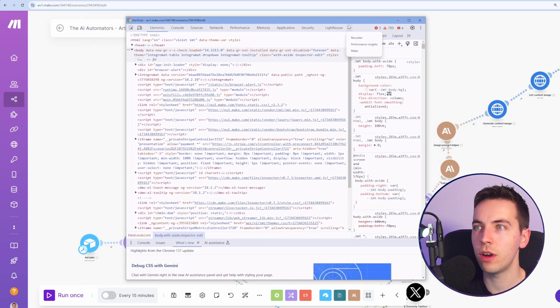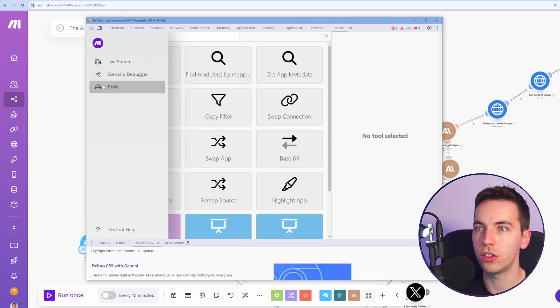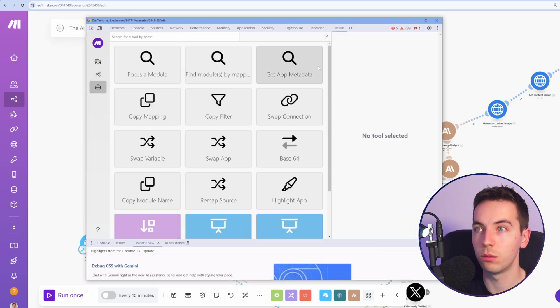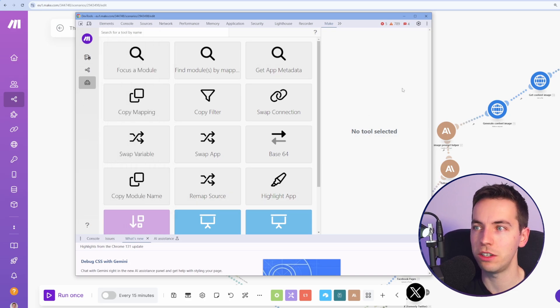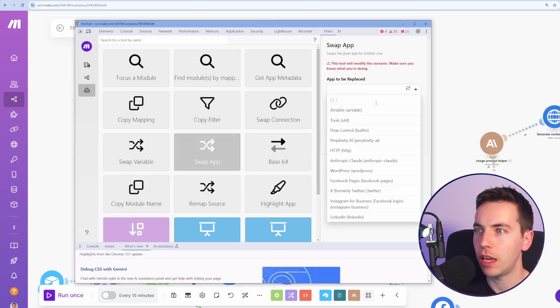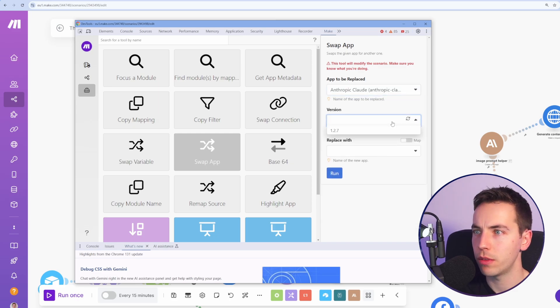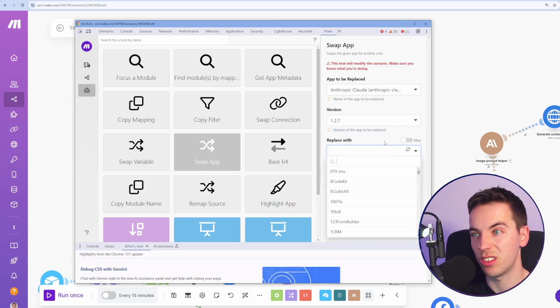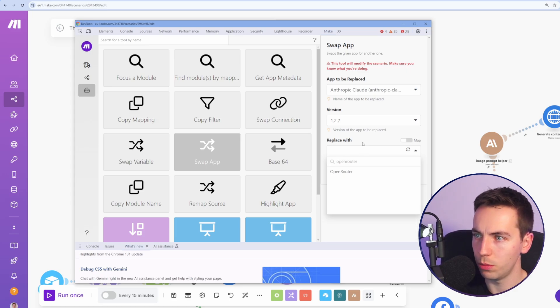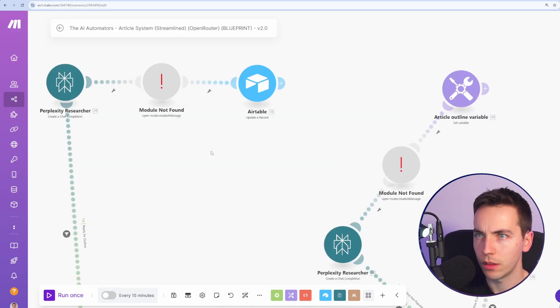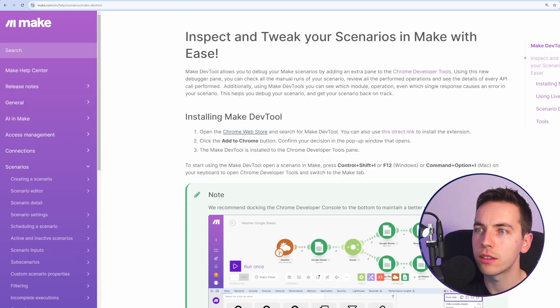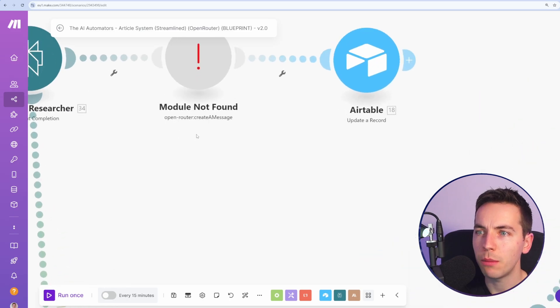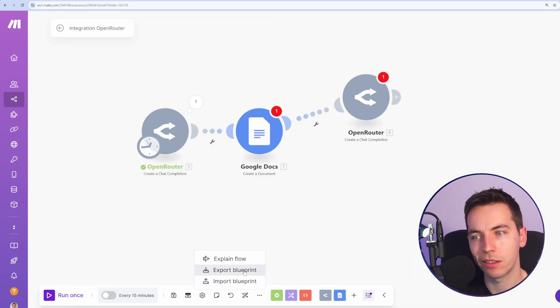Select the two arrows icon here. If you do not see make and then select make, then go to tools, then you'll see there are multiple tools. A lot of people don't realize that this dev tools feature exists. It's pretty handy. I will try to swap the app. So the app to be replaced is Anthropic Claude, and I want to swap this. So 1.2.7, so just select the default version. I want to change this to open router, select version 1.0 and select run. We're getting this module not found error, which is not ideal to say the least. It's trying to map it to this create a message, which does not exist. Let's see if we can kind of hack this.